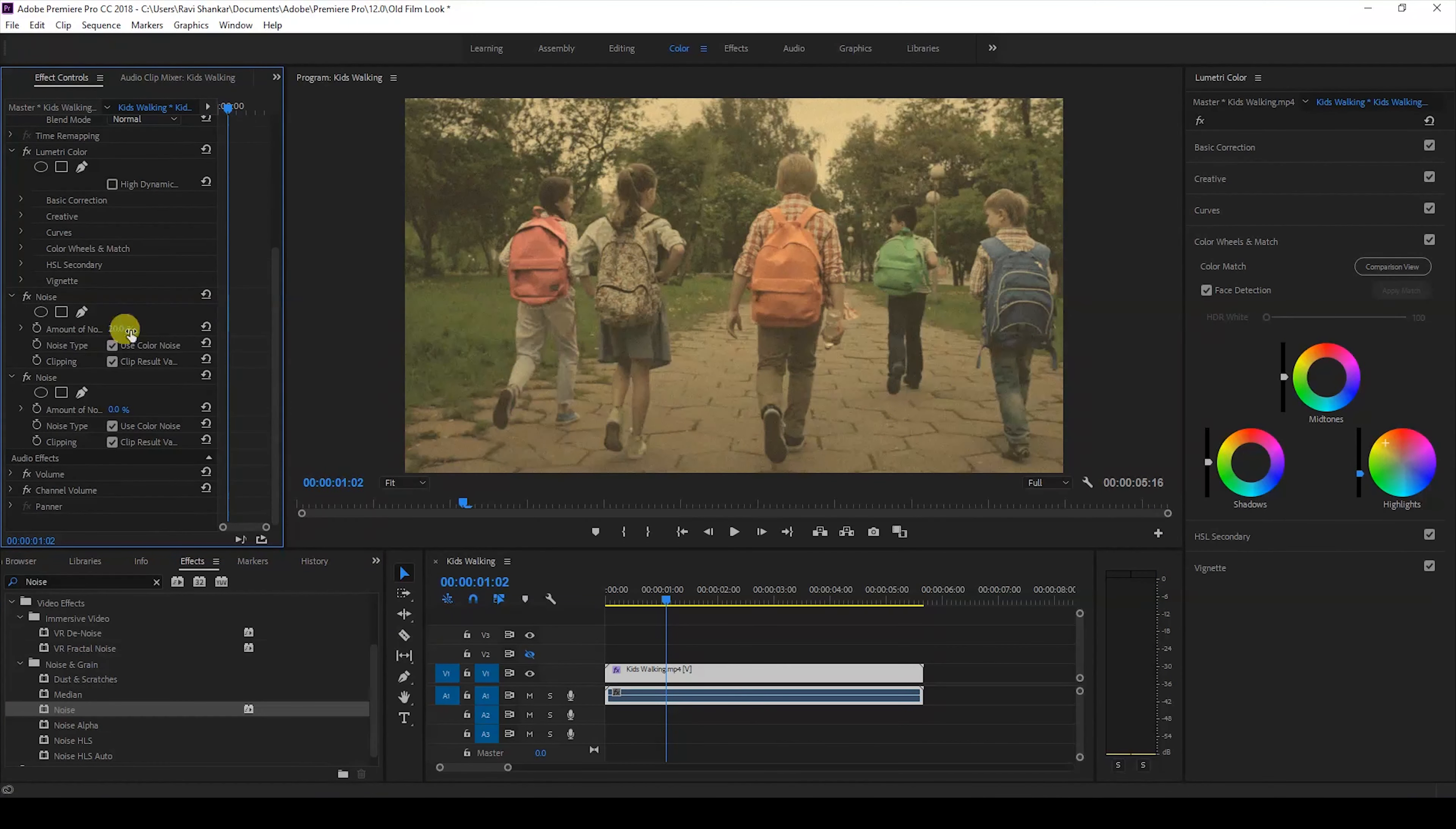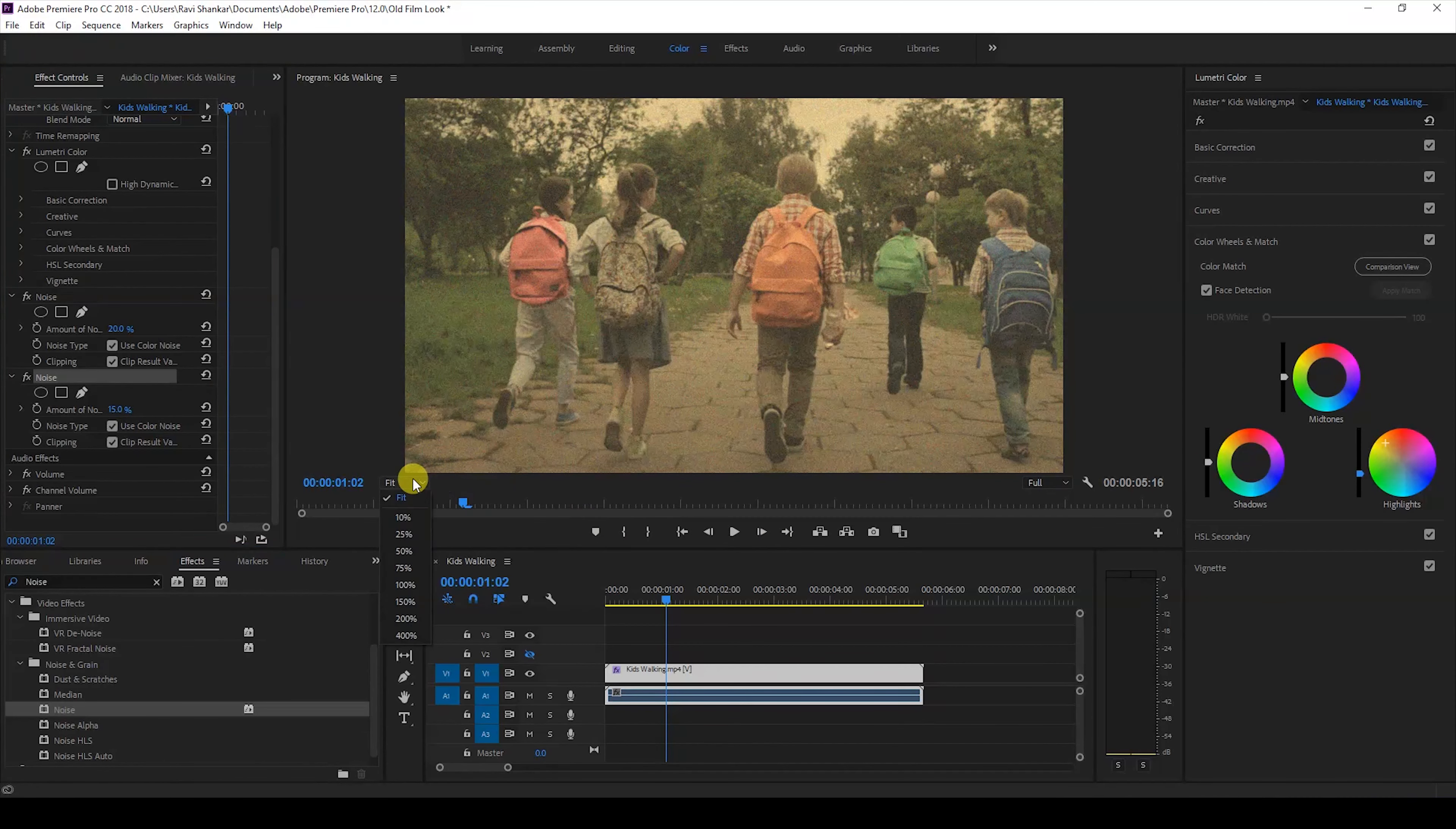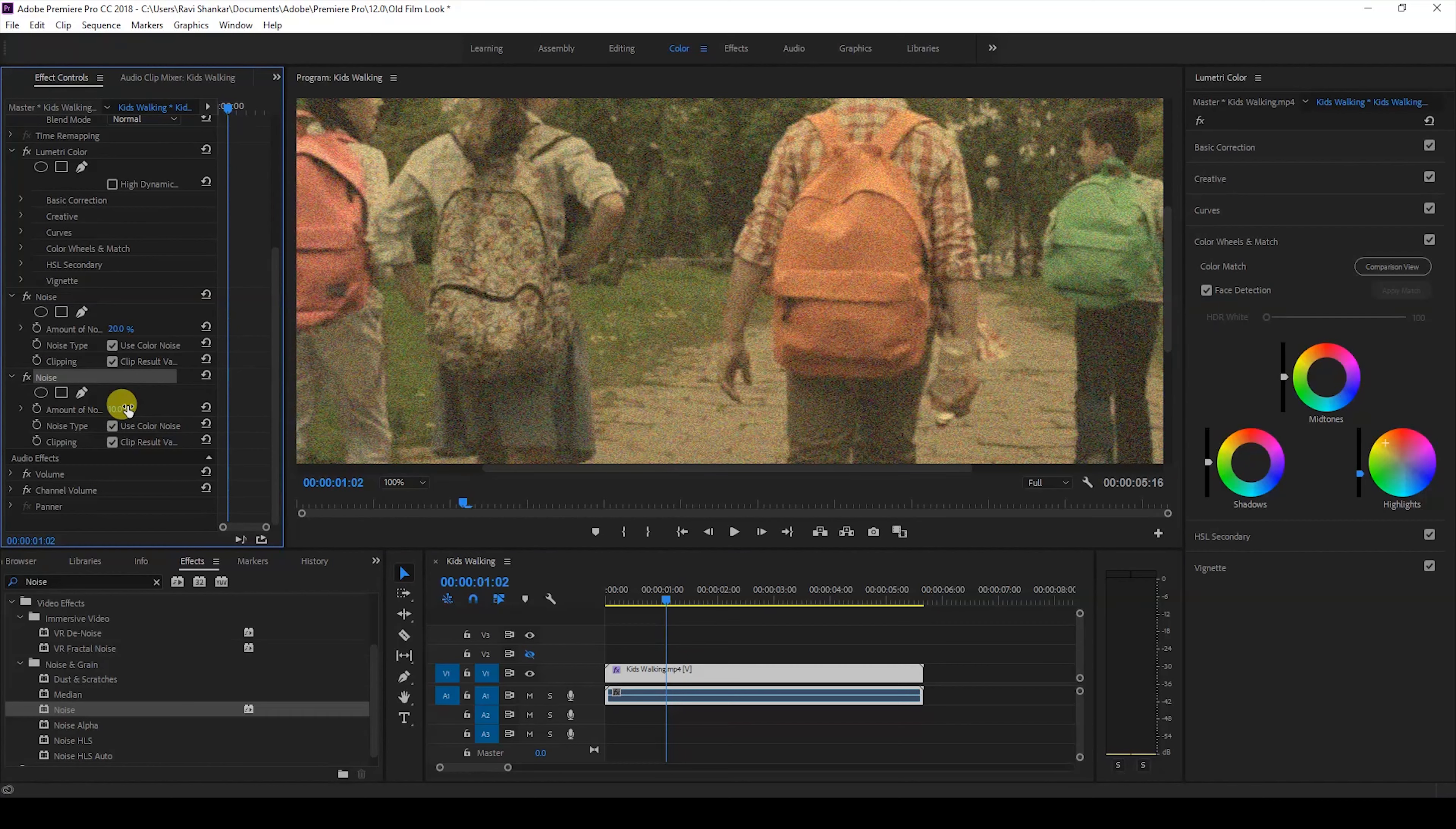You can go to the noise effect here and change the amount of noise to around 15. This will add some noise to our video. If you feel 15 is too much you can just tweak this value to around 10.